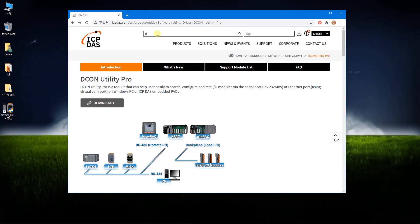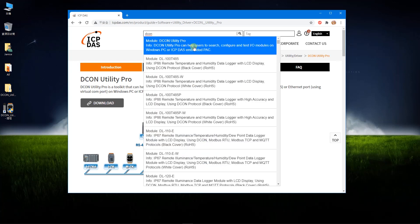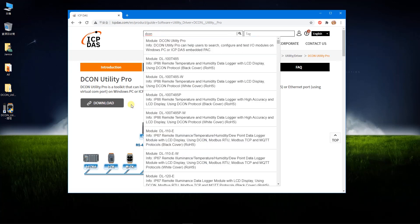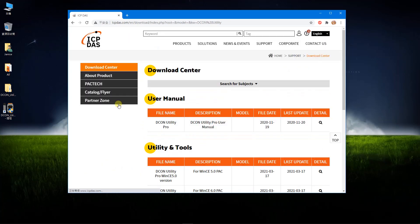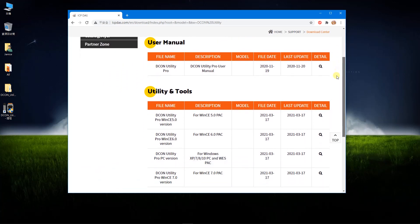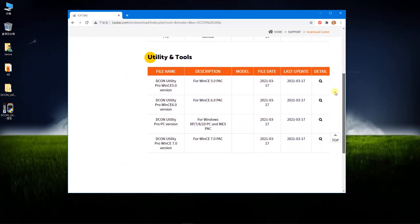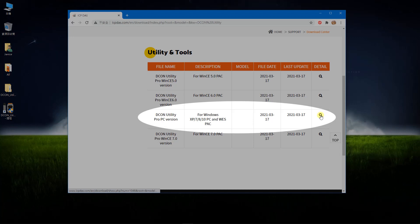Enter 'DCON' in the search bar to find the product page. Click the download button to visit the download center, where you can download the user manual or software. Please download the DCON Utility Pro for the PC version.